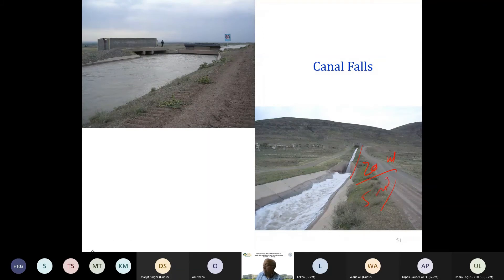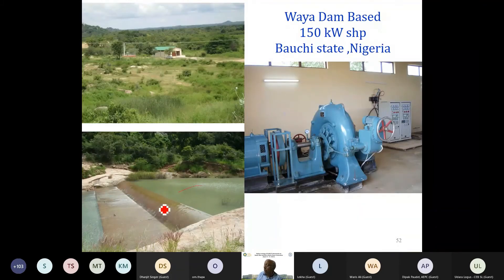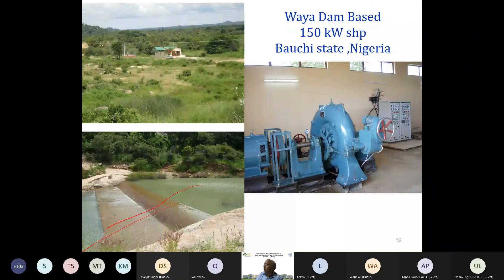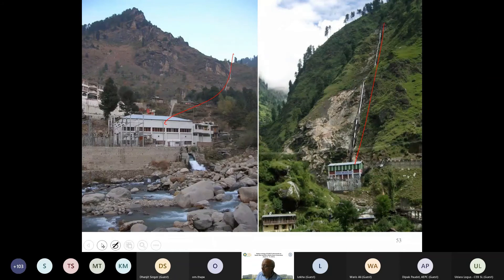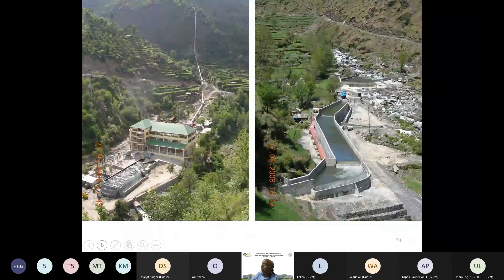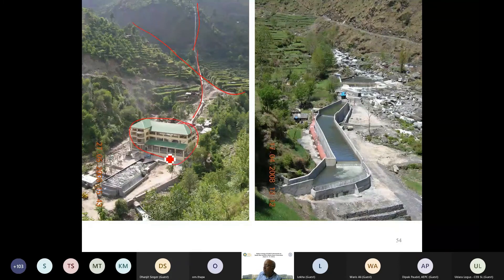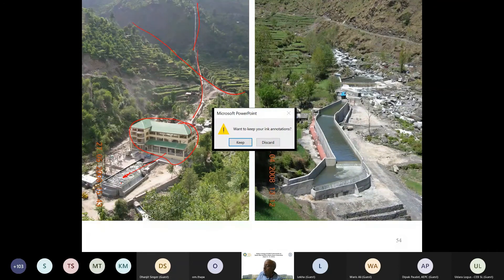A canal fall example from Nigeria shows that instead of letting water spill wastefully, a powerhouse unit or small units can be installed. You can have a penstock crossing a drain and then a powerhouse, with tailwater becoming the forebay for the next powerhouse in a cascade scheme — so cascade development can use tailwater from one plant as the intake for the next.